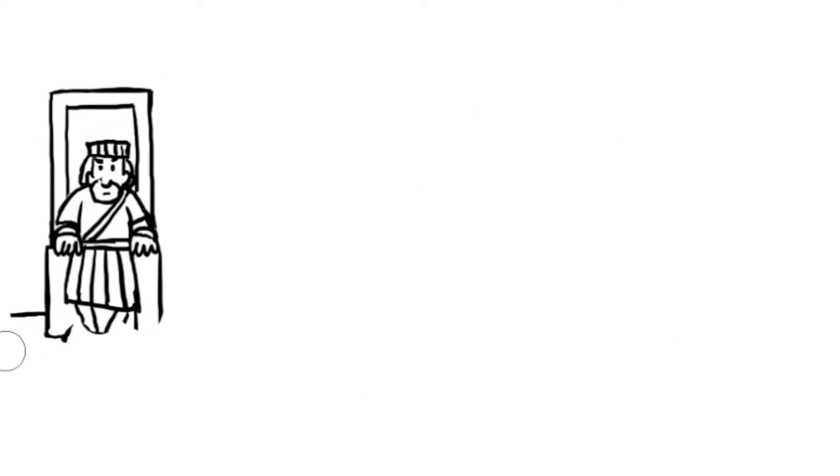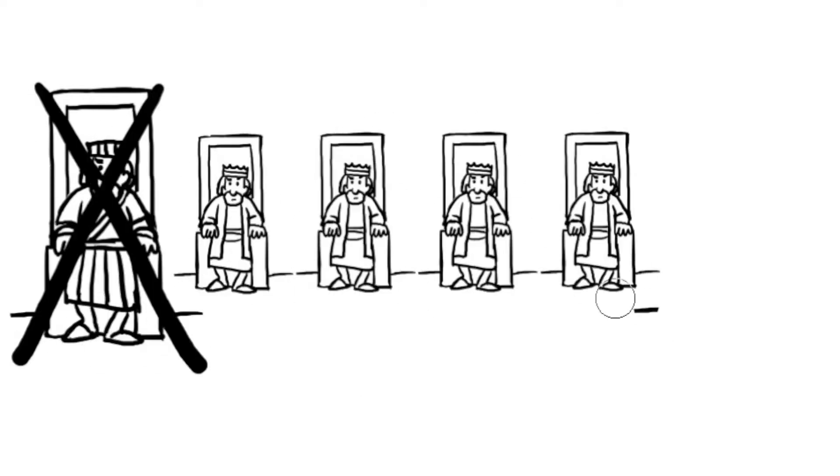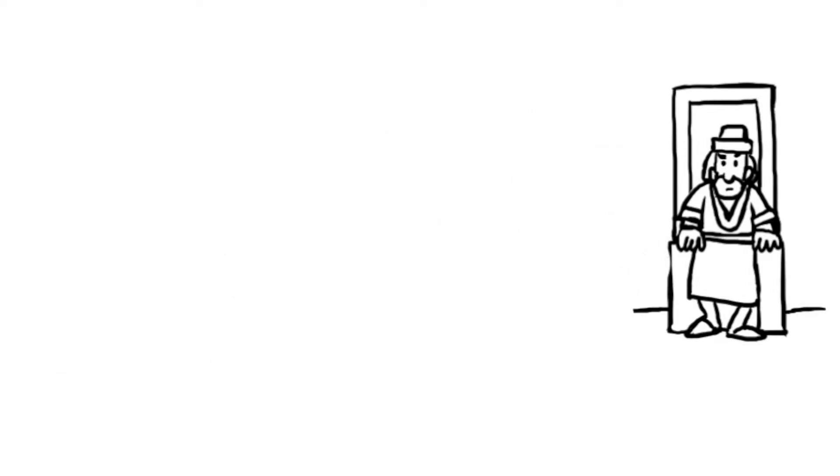Nebuchadnezzar eventually died. Five kings ruled after him. Belshazzar was the last Babylonian king to rule in Babylon.